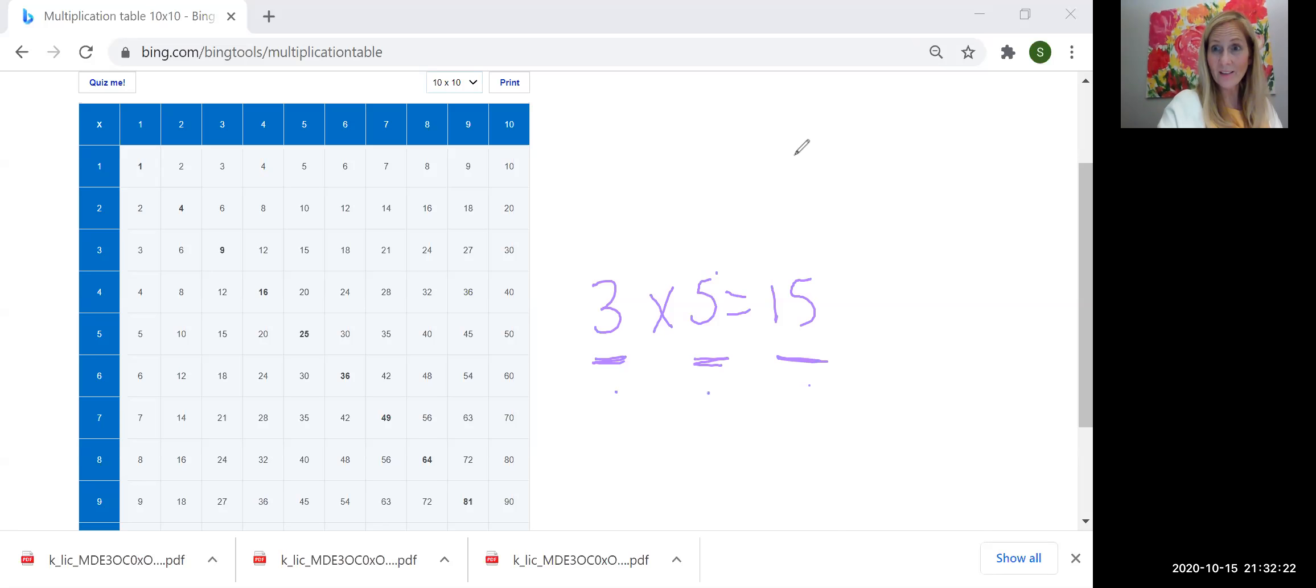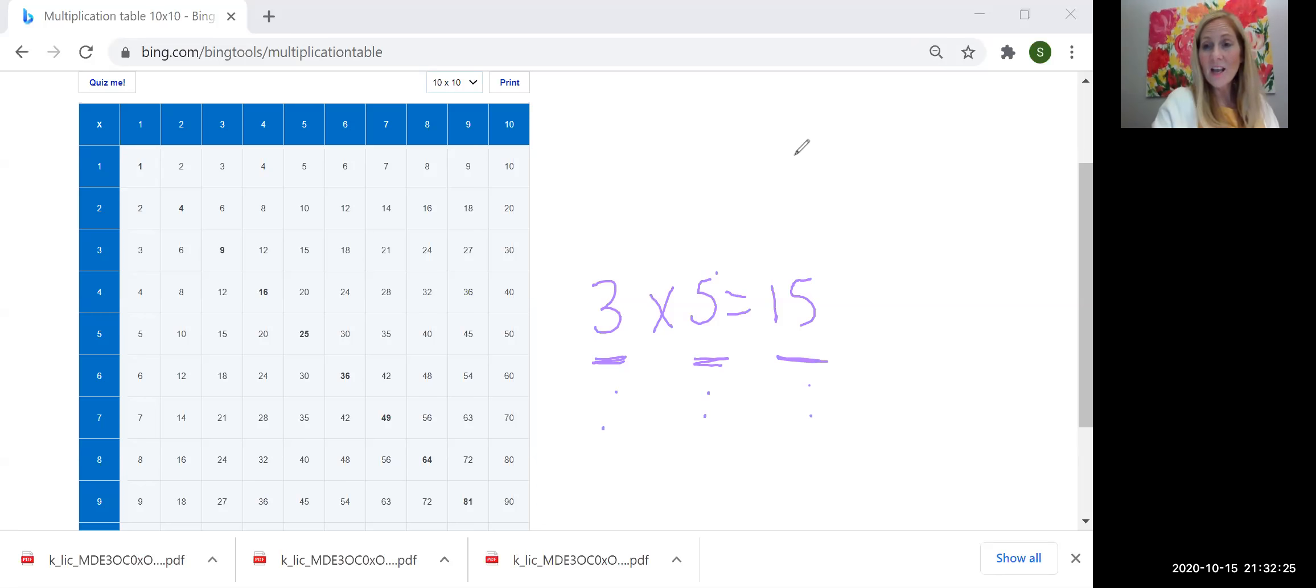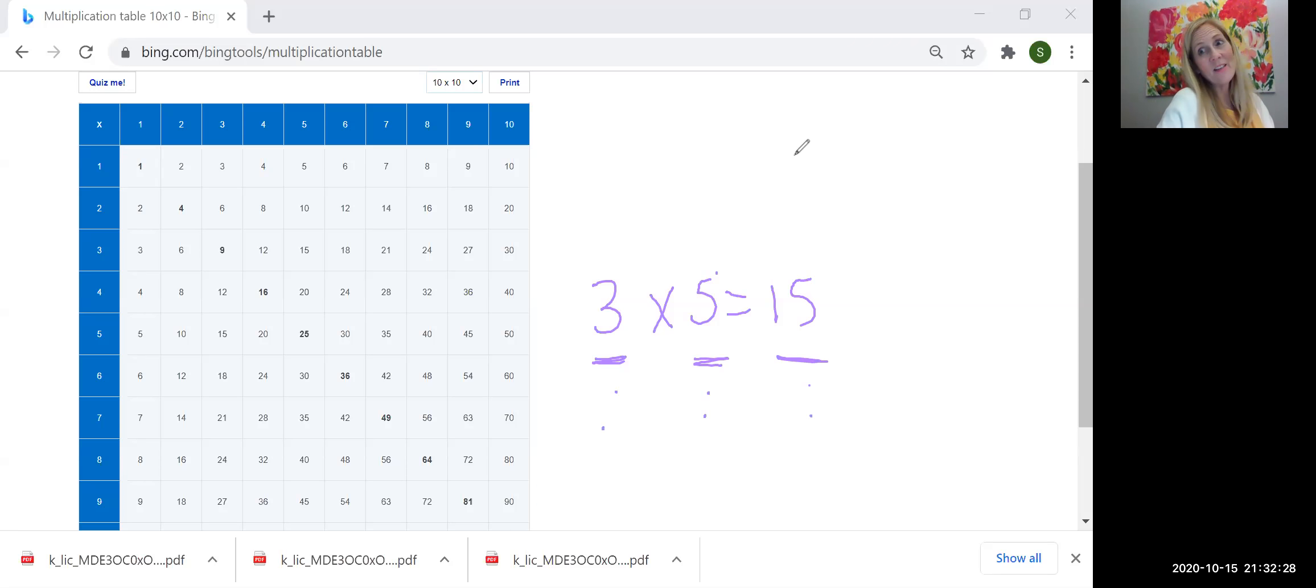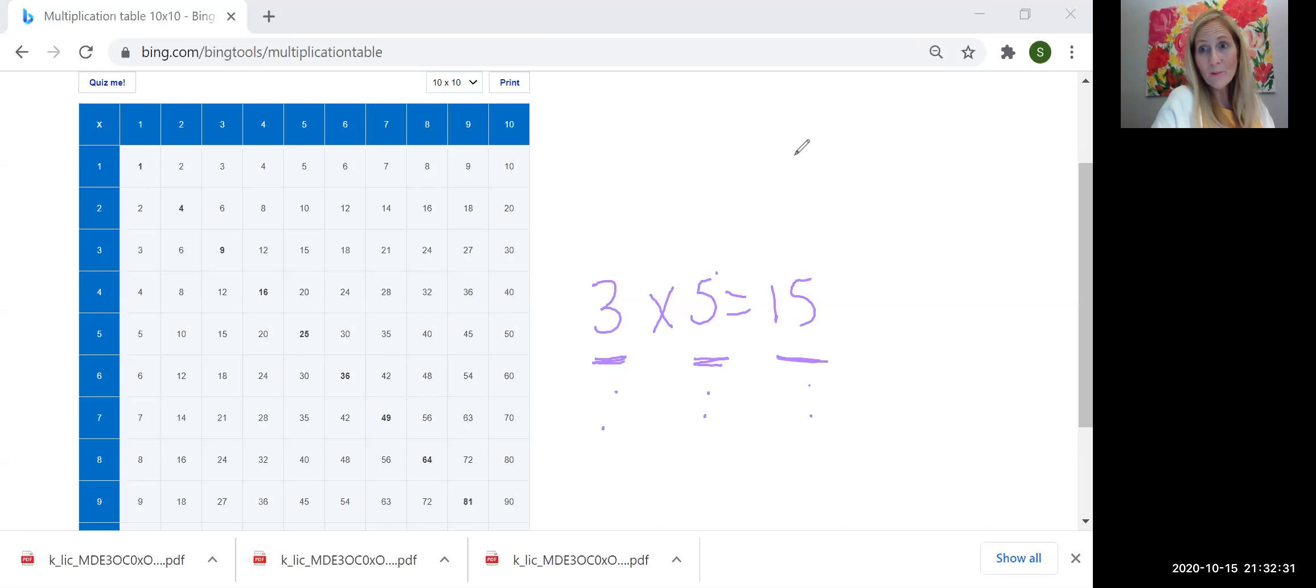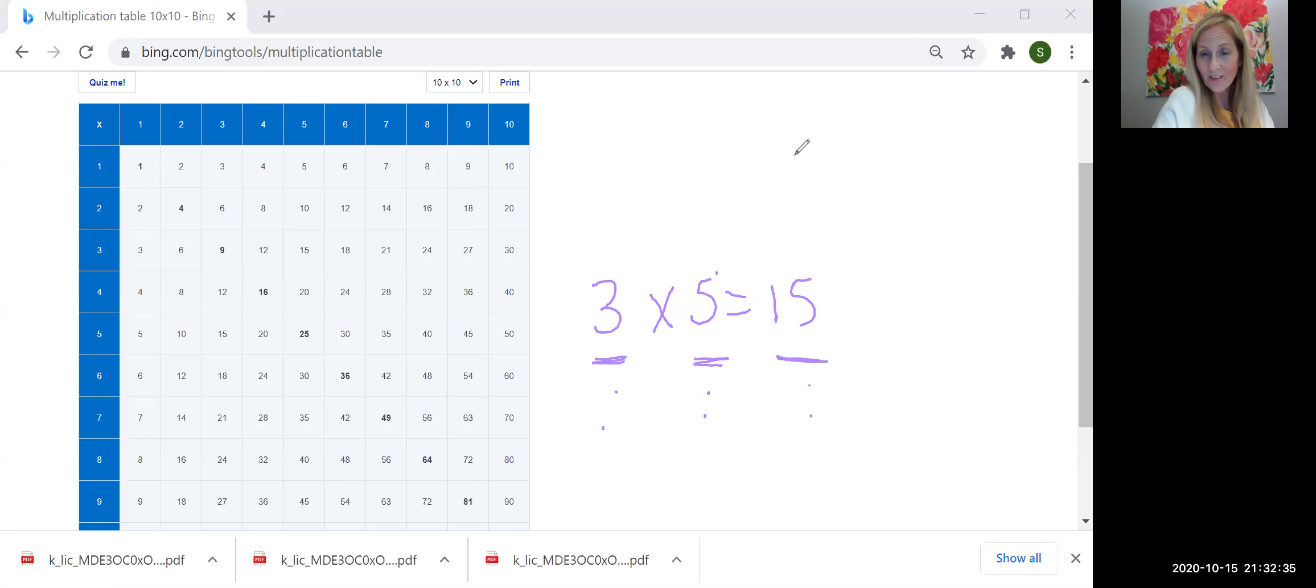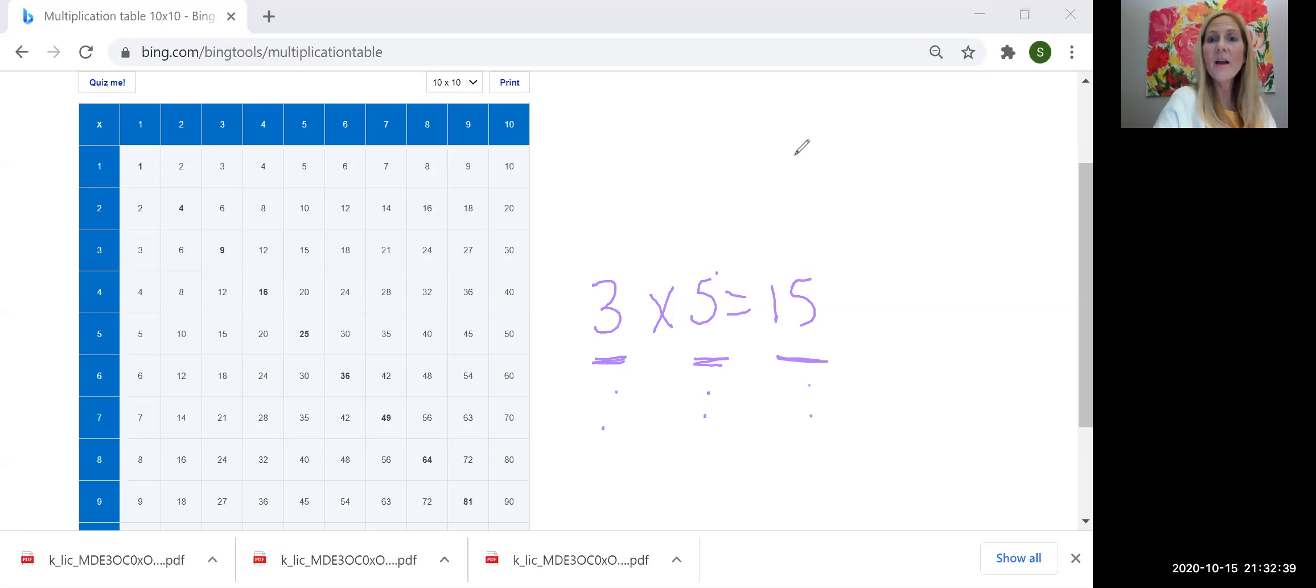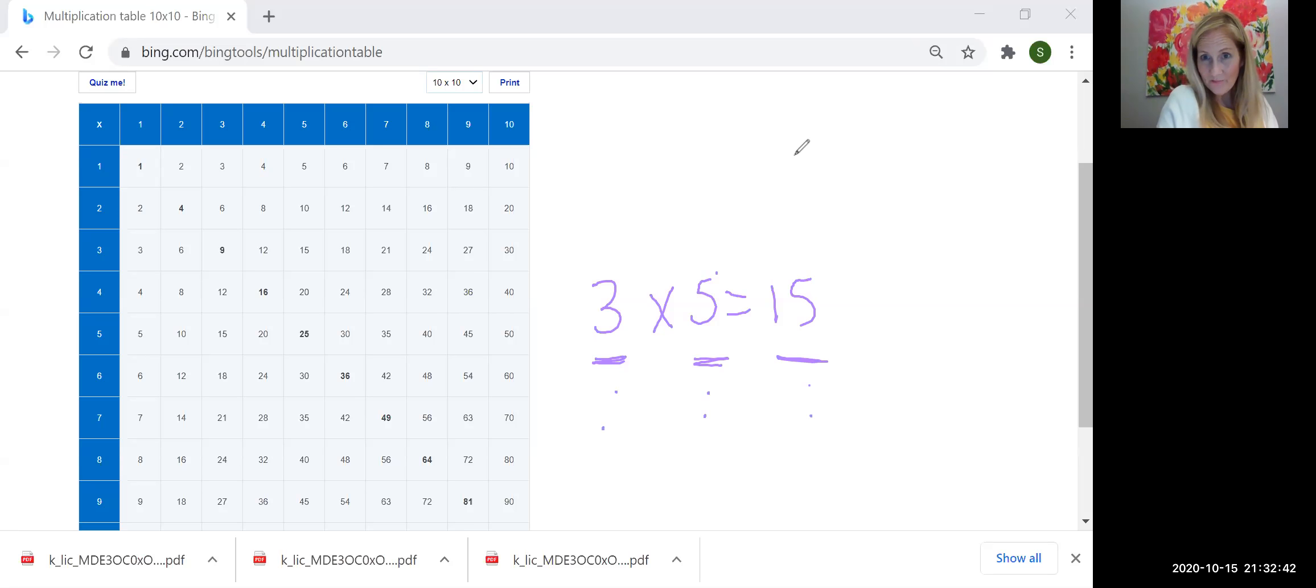Factor, factor, product. Factor, factor, product. If you say that to yourself another five, six, seven times, factor, factor, product, you probably will never forget that the factors are the numbers that you multiply together to equal up to the product and the factors tell you how many groups you have and how many are in a group.